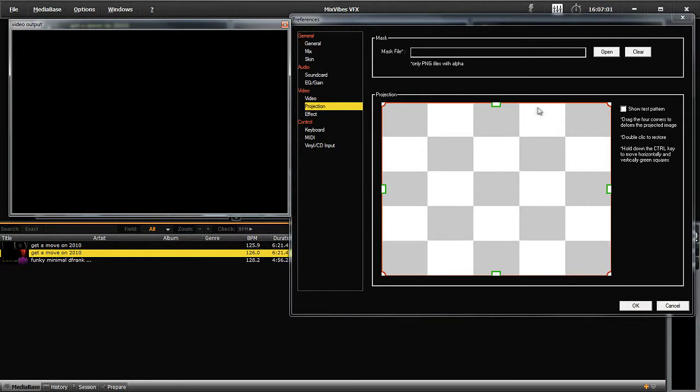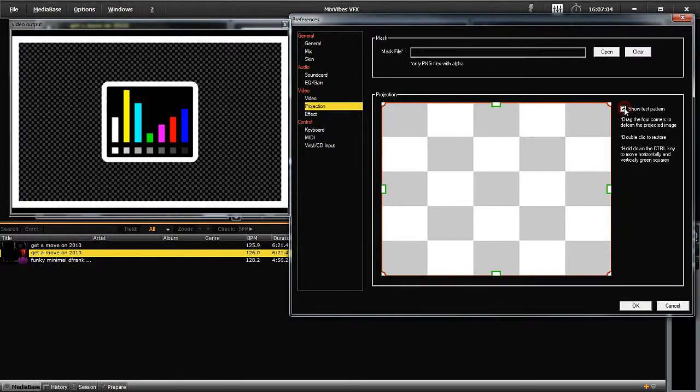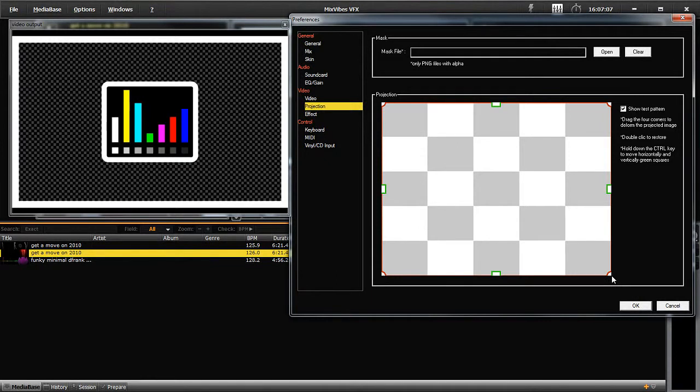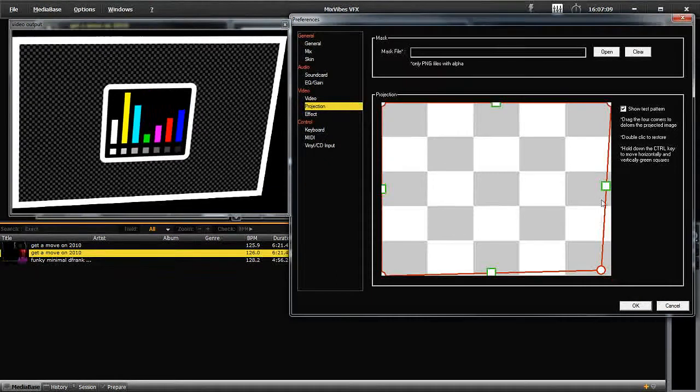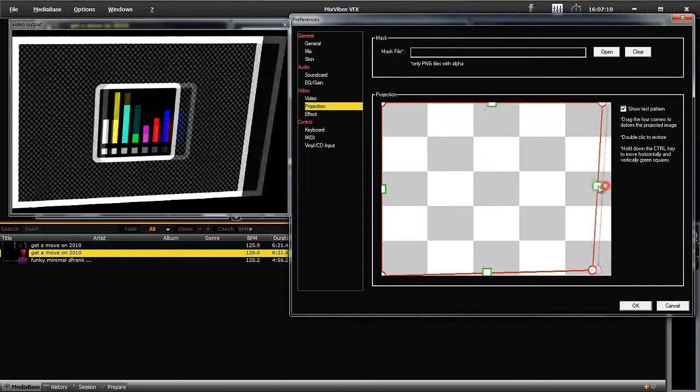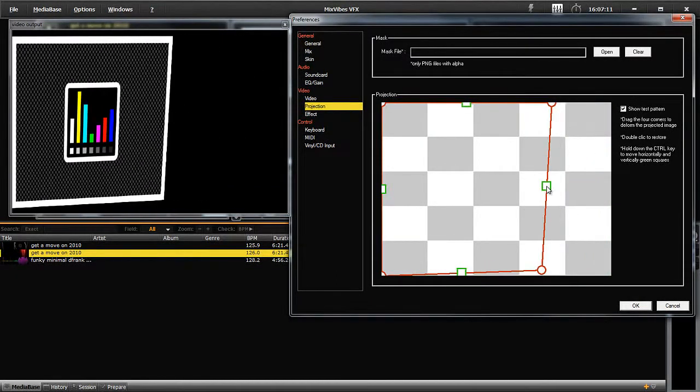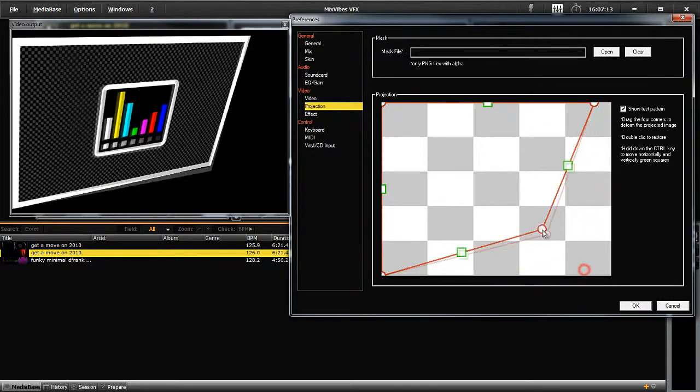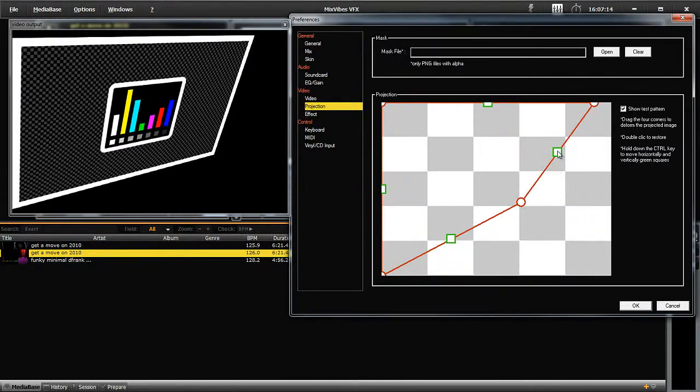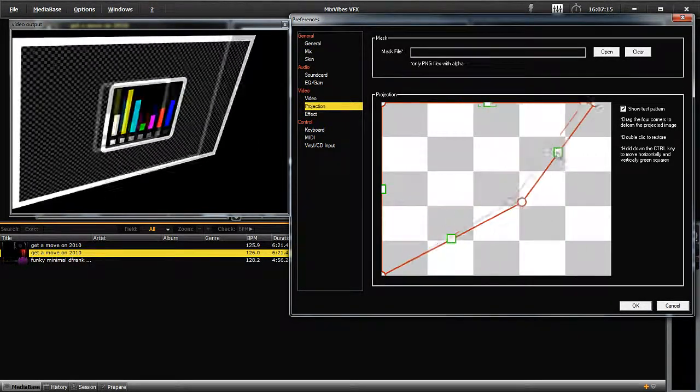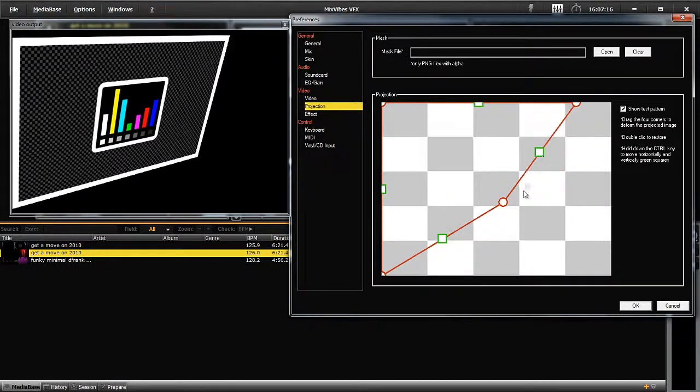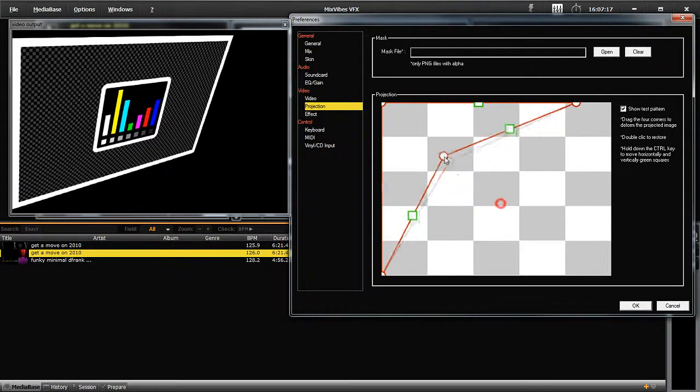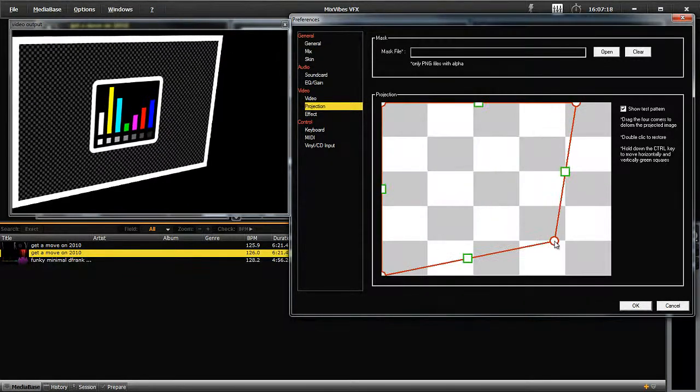Check the box on the top right of the screen that says Show Test Pattern. You will see a VFX icon appear in the middle of the screen. Here is where you can define the appearance of the image projected. This tool is used to project a flat image on any angled surface.